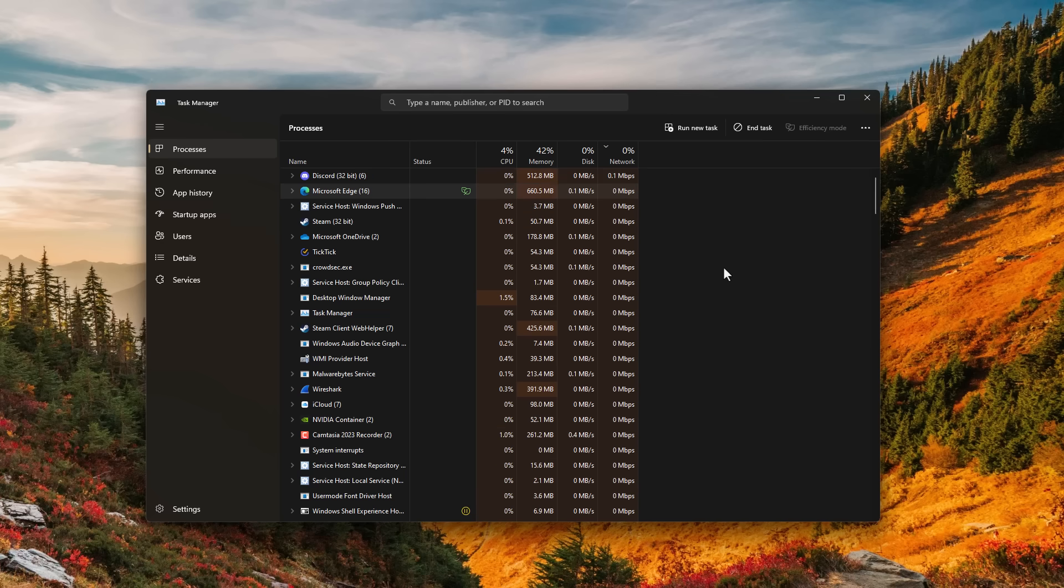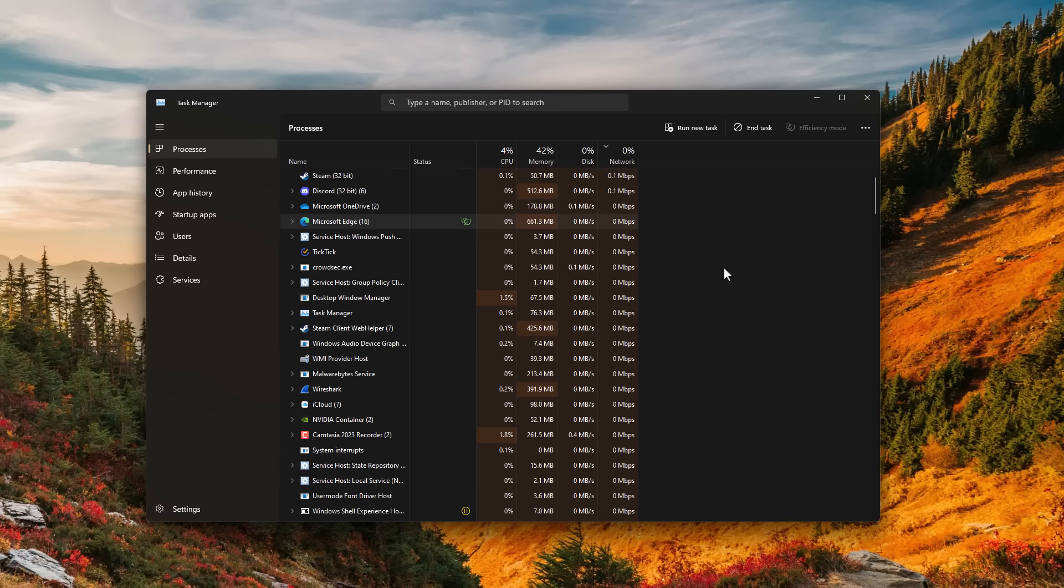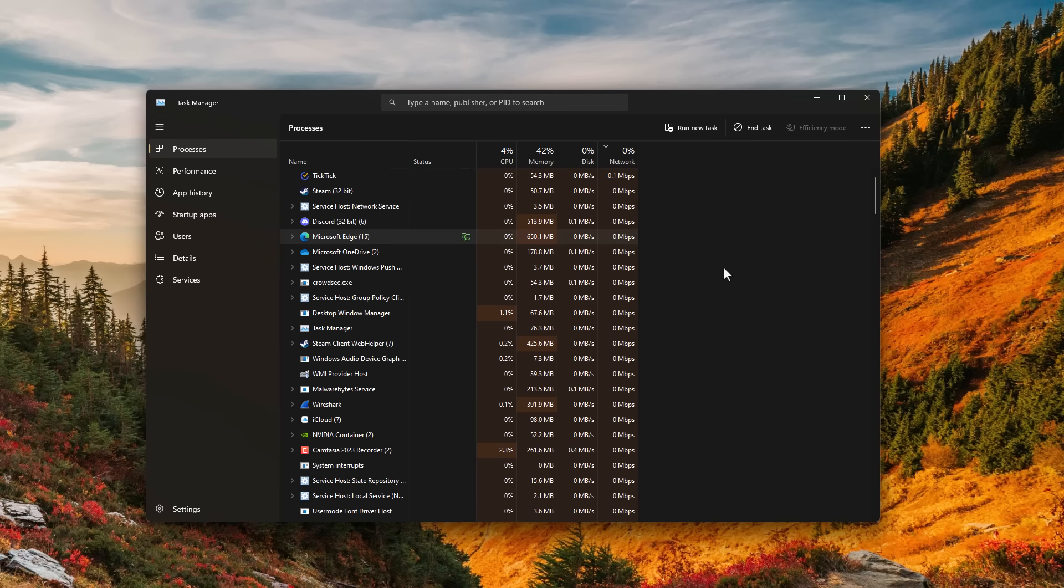Have you ever wondered what kind of information is being sent back and forth between your computer and the internet? What applications are reaching out and what data is being sent? Perhaps you're connecting to things you're unaware of.